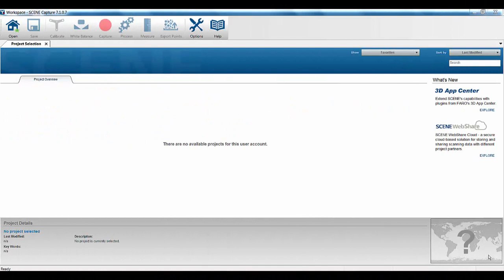In order to show the new feature of marker detection for focus and freestyle scans, what I'm going to do is a quick freestyle scan and then a couple of focus scans, and then we're going to use the new marker detection to do a target-based registration.